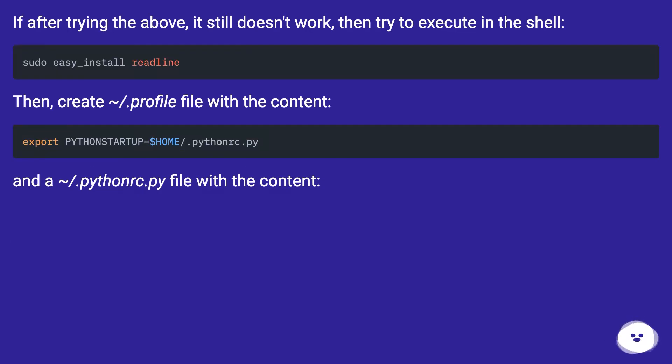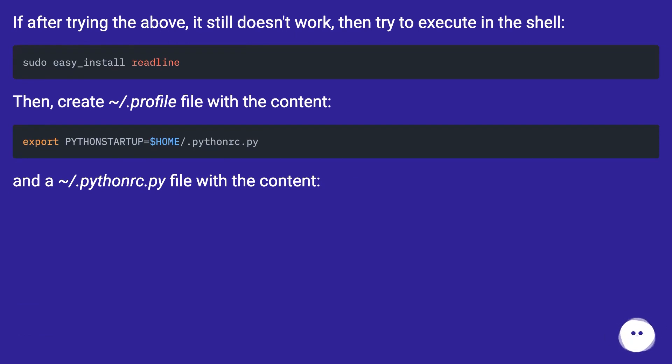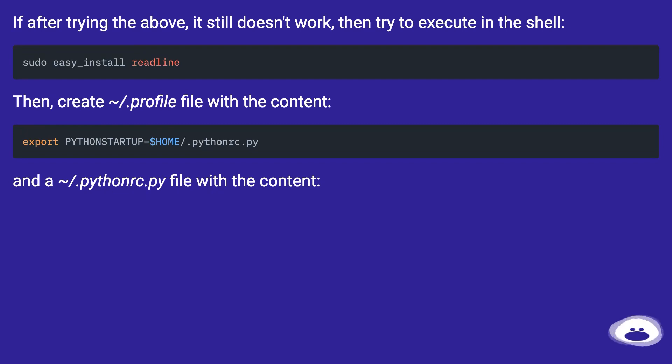If after trying the above it still doesn't work, then try to execute in the shell. Then, create ~/.profile file with the content, and a ~/.python.py file with the content.